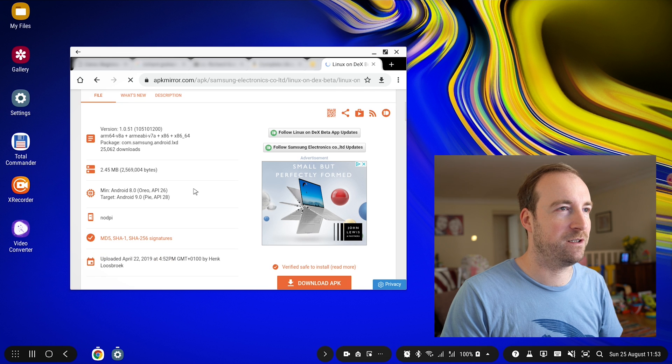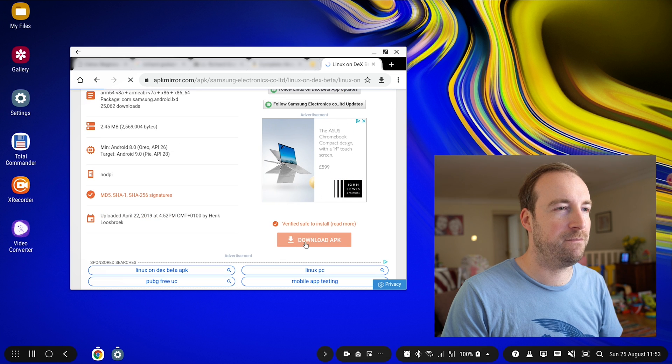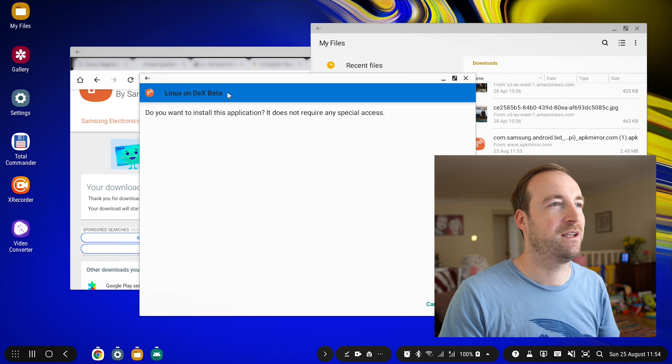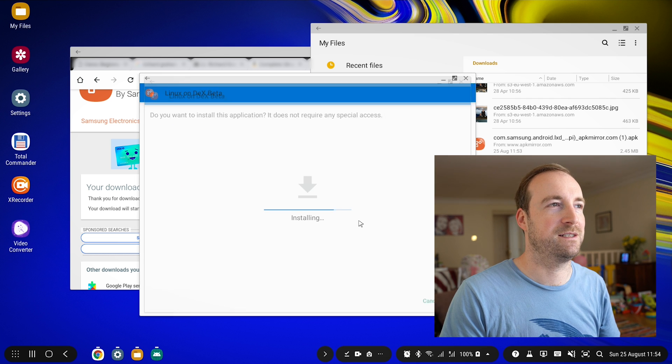I think this one is it, so let's download the APK. Now I would give you a slight bit of security advice regarding sideloading applications. You don't always know exactly what you're sideloading. Stuff in the Google Play Store is almost always safe, but if you just get a random APK off the internet, it could be anything. So be a bit careful when you're sideloading stuff.